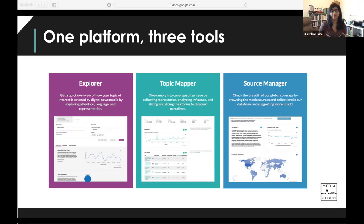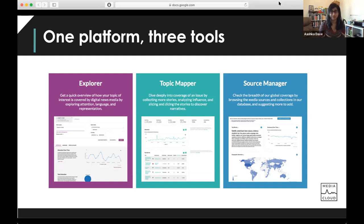These tools work really well together — you can start with one and move to another. Personally, when I'm working on projects, I often start with a combination of Explorer and Source Manager to really drill into what I'm looking for, and then shift over to Topic Mapper to make a topic and get that more detailed analysis. That process is replicated in this tutorial: we're going to start with Explorer and Source Manager and then move into Topic Mapper.